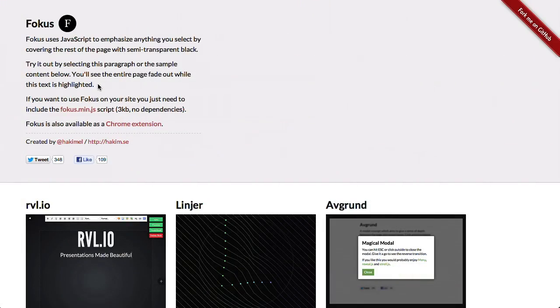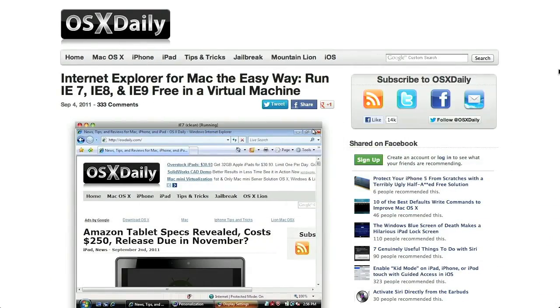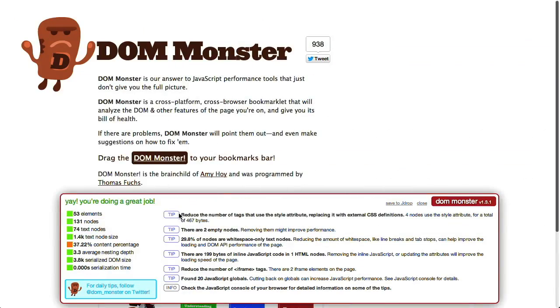I'm Nick Pettit. I'm Jason Seifer. And you're watching The Treehouse Show, your weekly dose of internets where we talk about all things web design, web development, and more. In this episode, we'll be taking a look at Focus, using Internet Explorer on your Mac, and a nifty bookmarklet called DomMonster. Let's check it out!